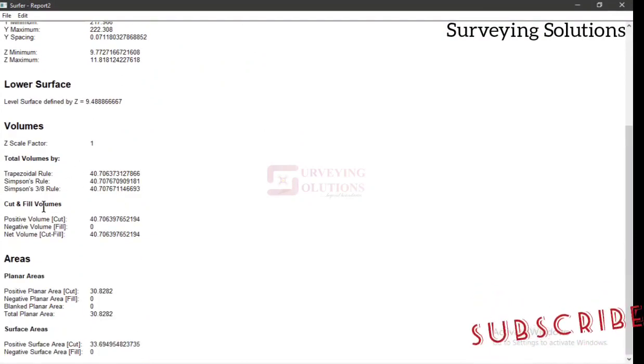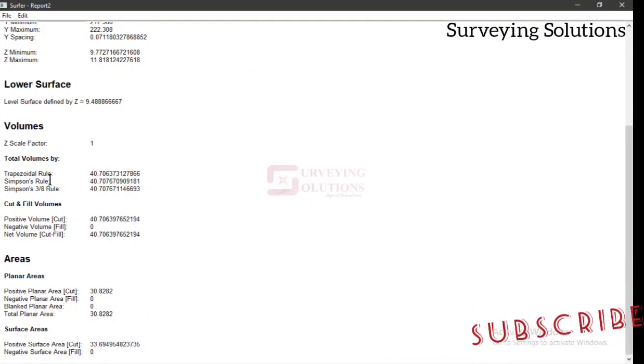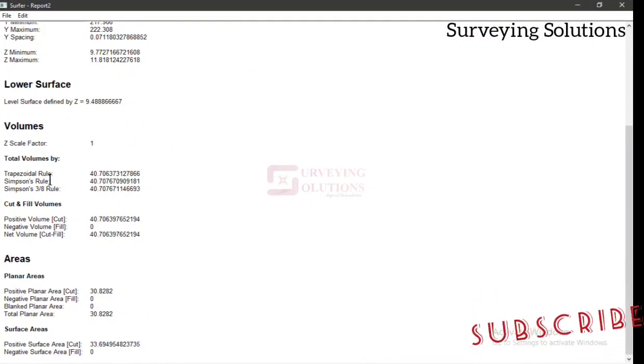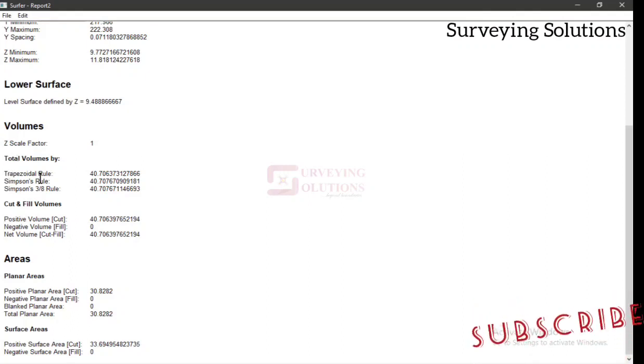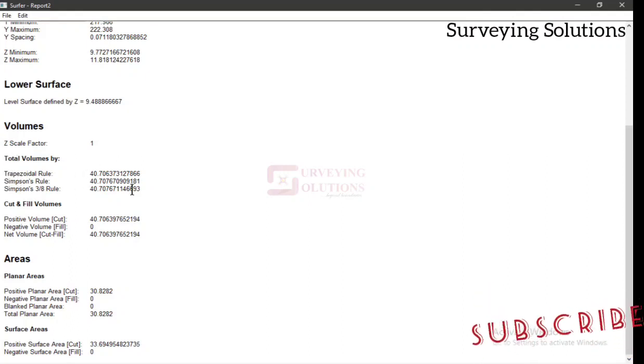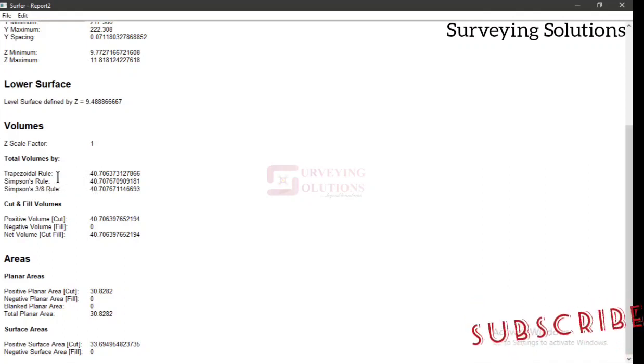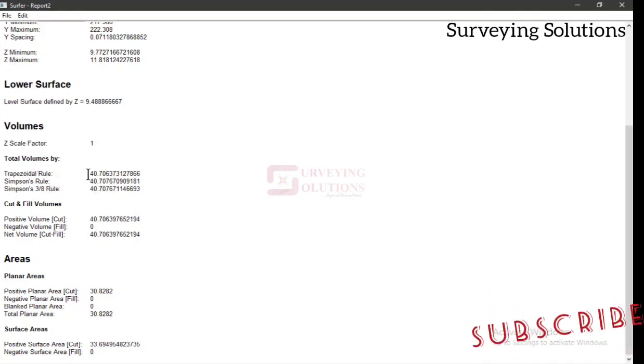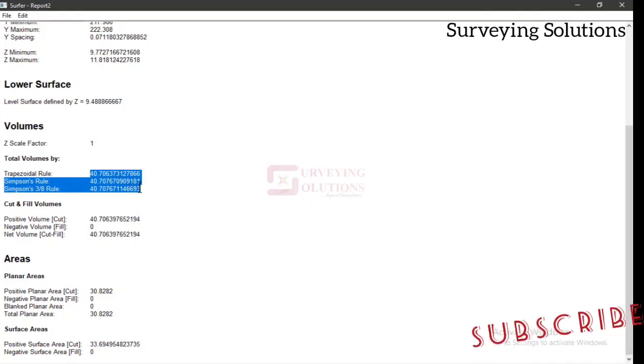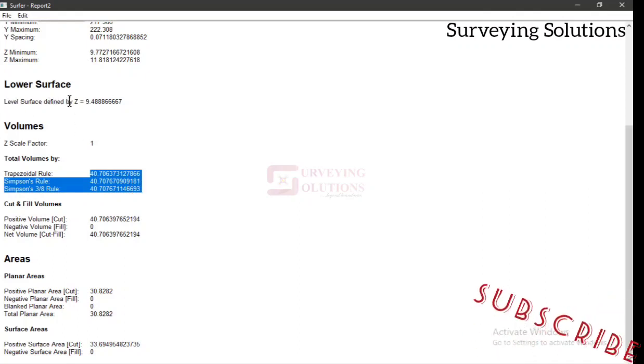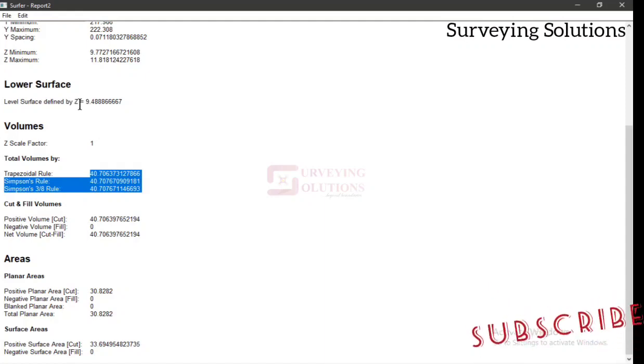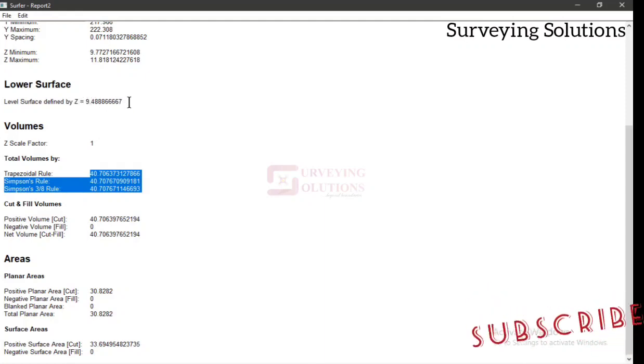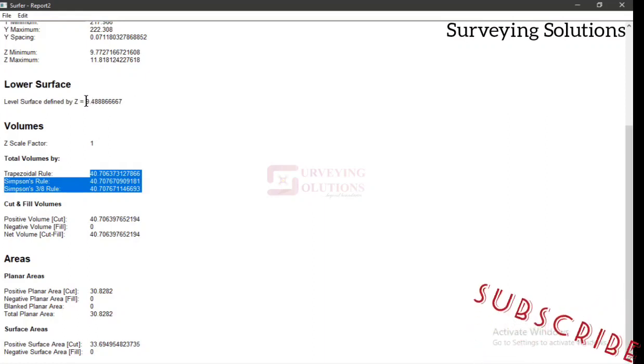It can now determine the volume. The volume is actually quite small. The data we've used on this video is to explain the process to you. So you can see the volume by trapezoidal rule, by Simpson's rule, and then by Simpson's 3/8 rule. This is the volume of the earth material that has been dumped. And you can see level surface defined by Z, by the elevation. It's 9.488 as the case is. So this simply means that this is the elevation of the ground.